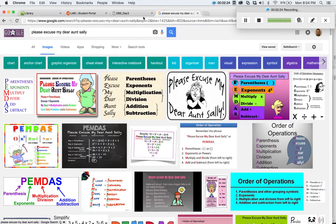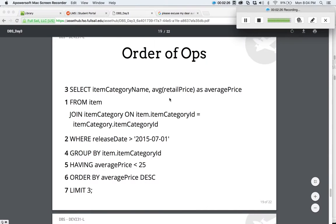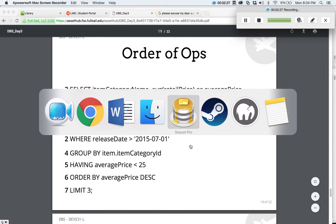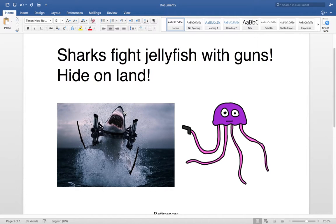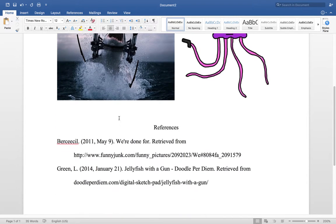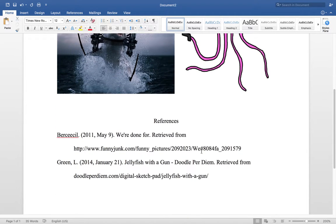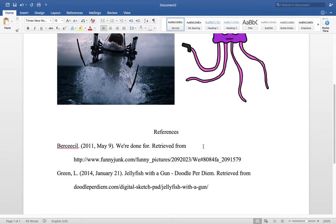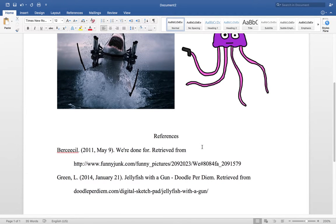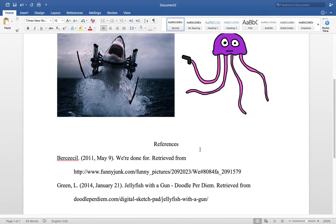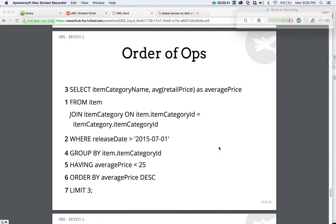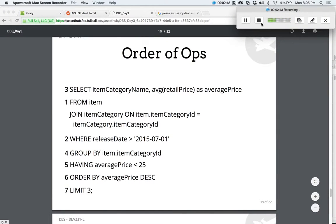I don't know if that's going to help anyone but me, but I enjoyed it, I enjoyed making it. And in the interest of not being academically dishonest, here are the references where I borrowed the pictures from Google Image Search. I hope that helps you guys. Thanks, bye.